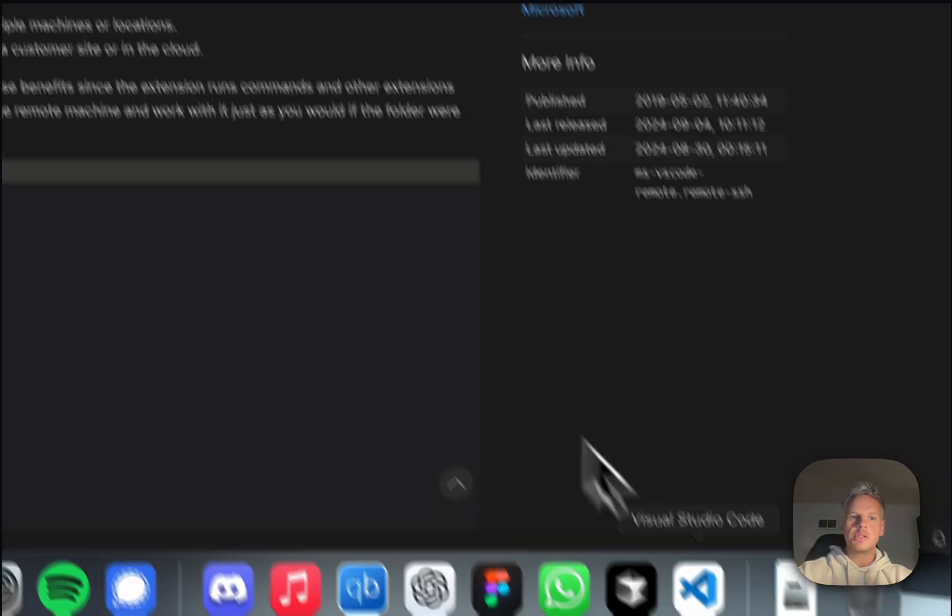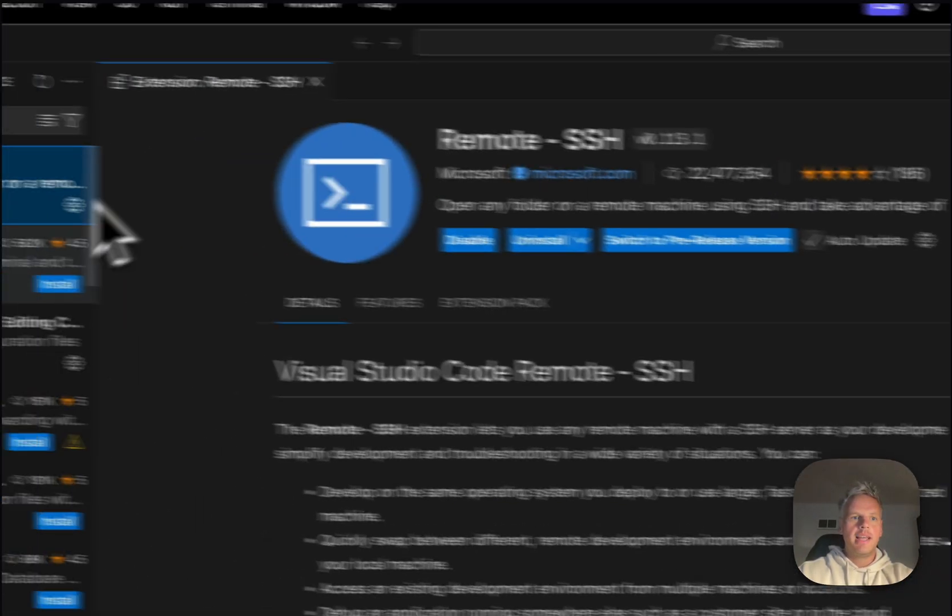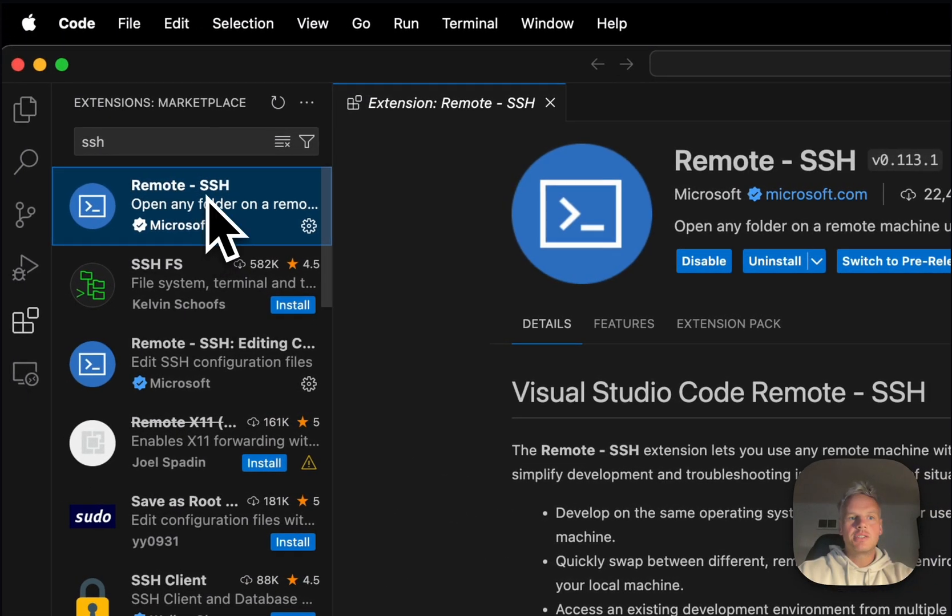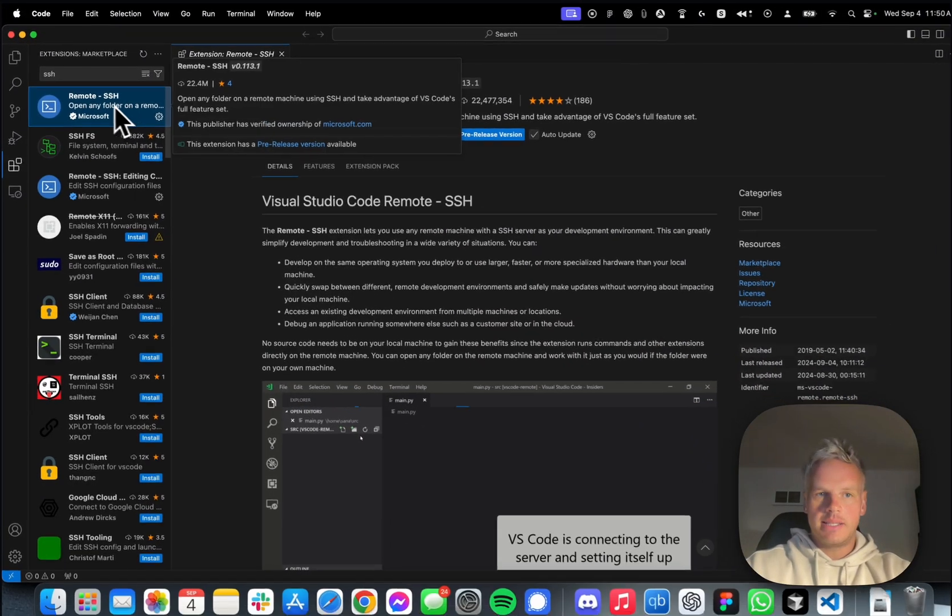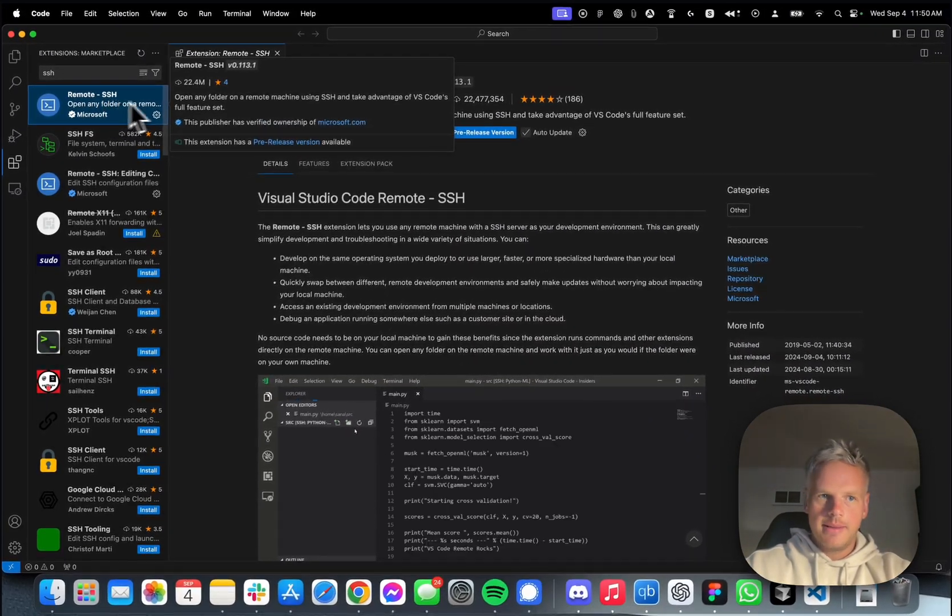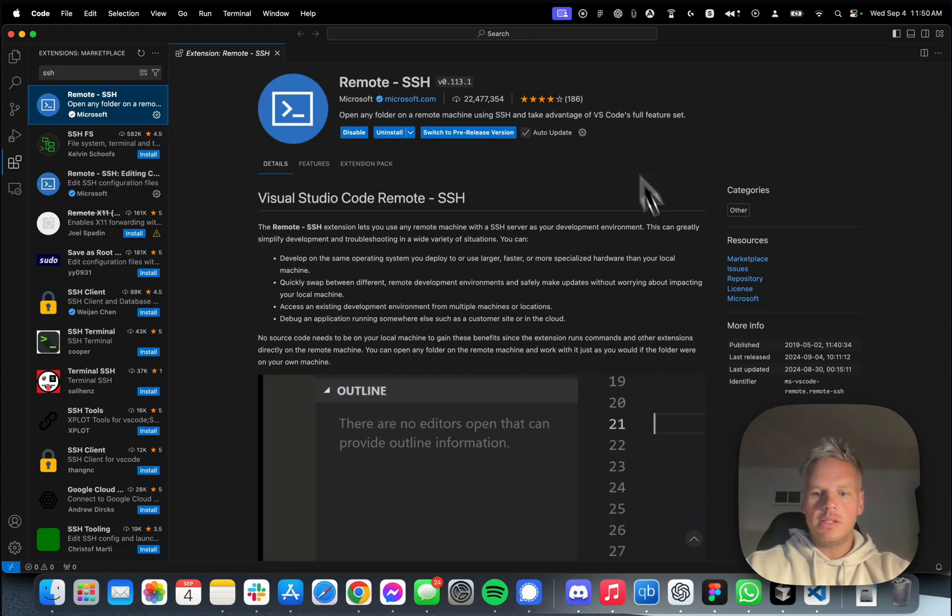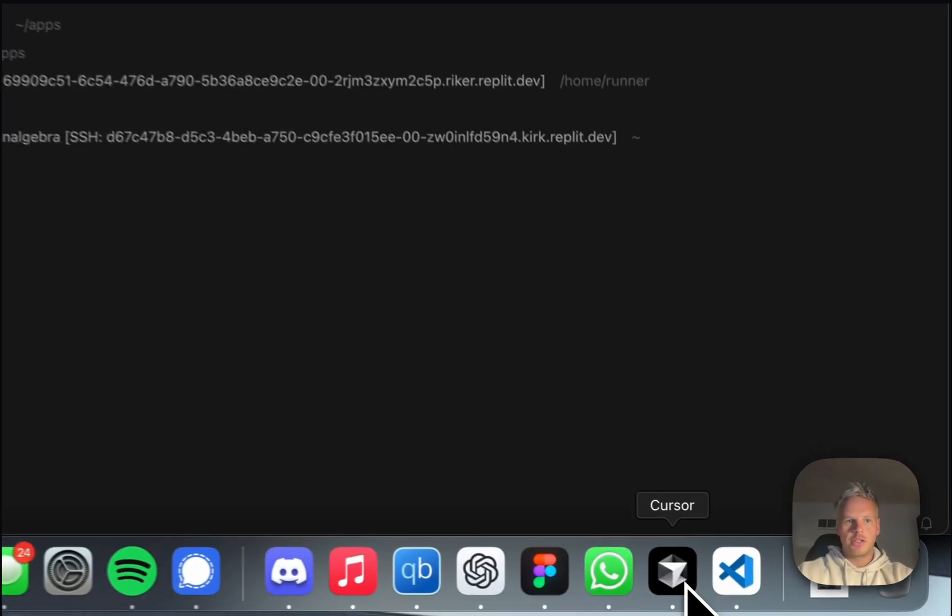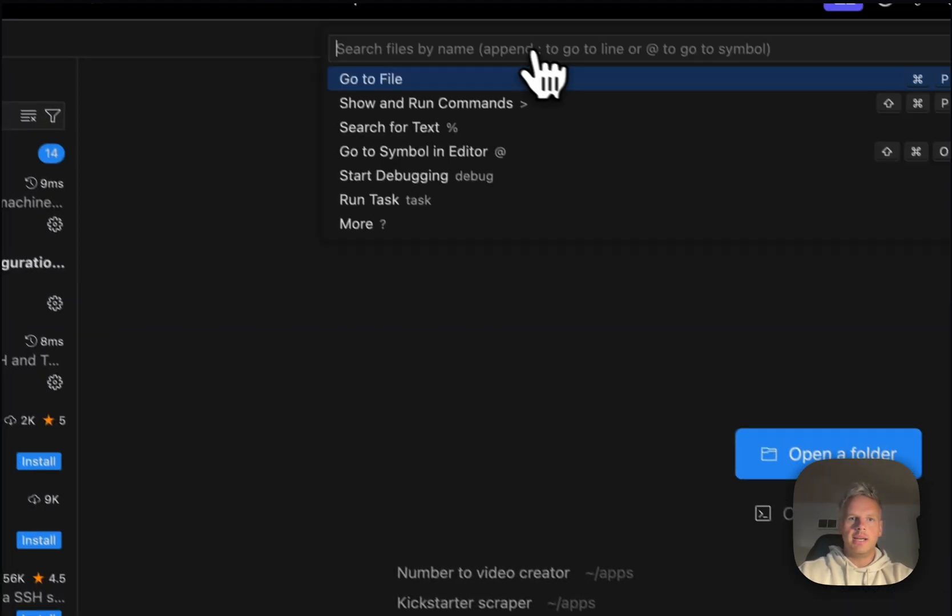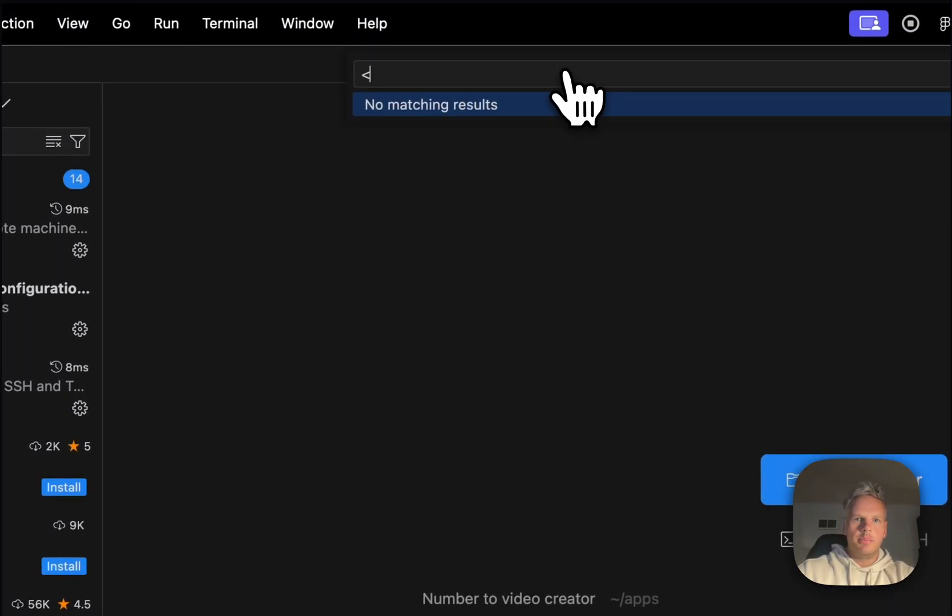You have to go to Visual Studio, then install the remote SSH there, and once it's installed, then you go back to Cursor, and you type this in. Very simple.